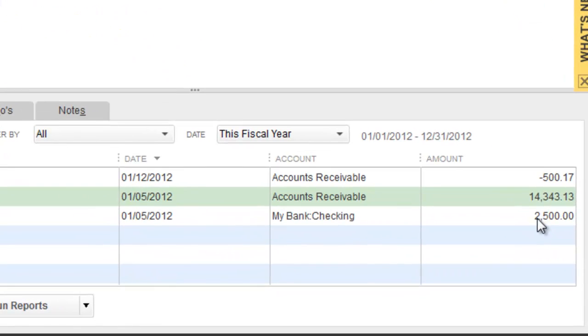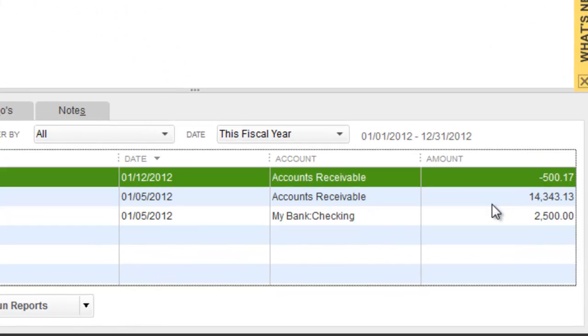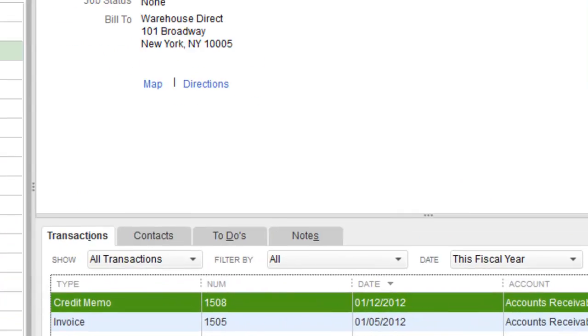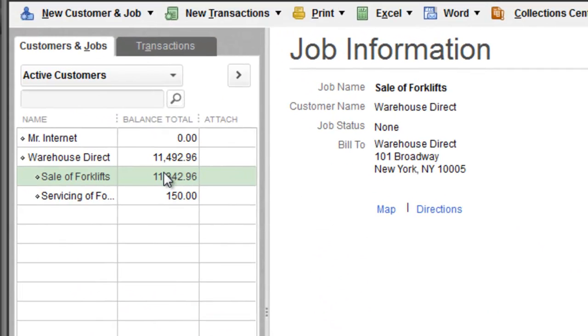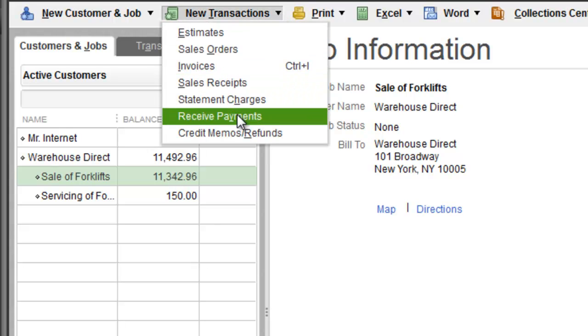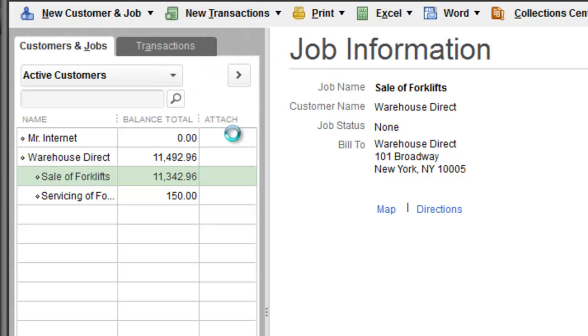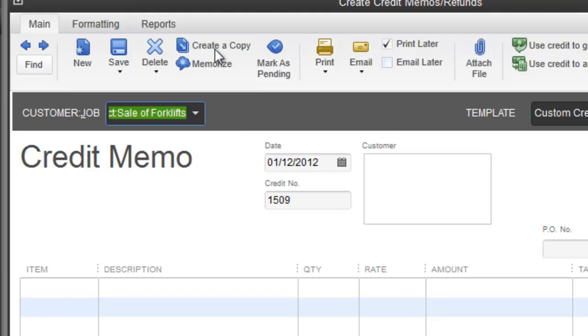Close out, back to our customer center. $14,343 was the original invoice, they paid $2,500, they got a credit for $500.17, now the balance is $11,342. But we are not done yet. They came back another week and you ran over their foot again. Now they're pissed, now they want some money back in their pocket.